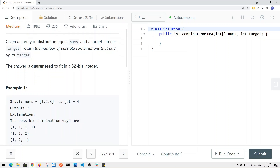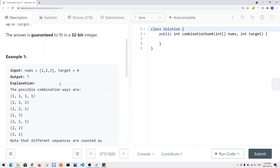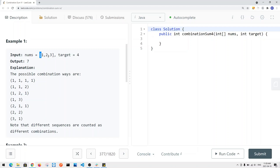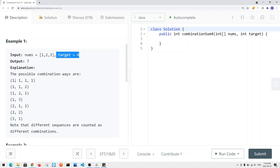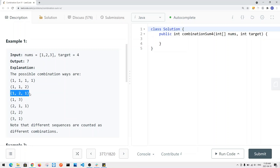The target is guaranteed to fit in a 32-bit integer. Here we have an example integer array with distinct values — no duplicates — and a target of 4. We want to know how many combinations can we come up with that have a sum equal to 4. We can use the same element more than once. Also, 1+2+1 is a different combination from 1+1+2 — different order, but it still counts.